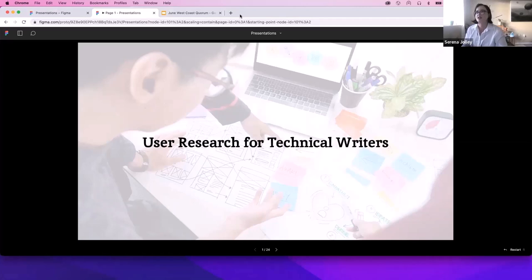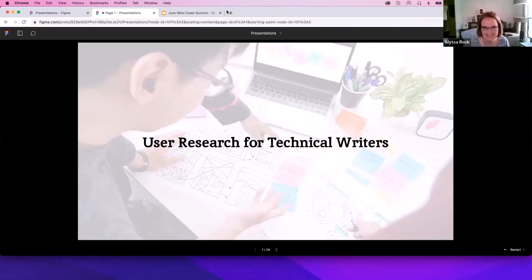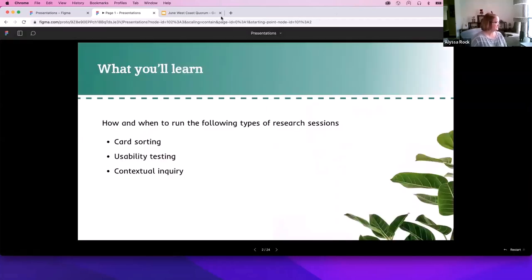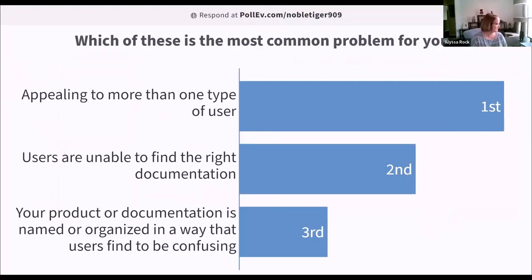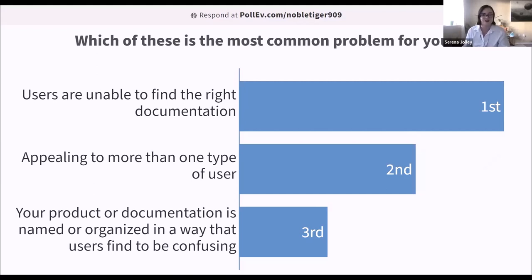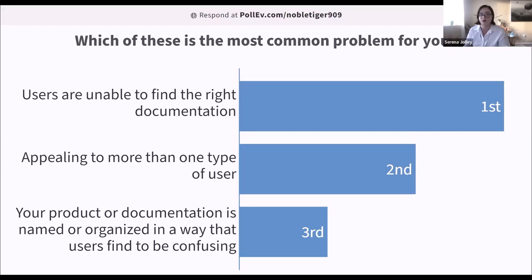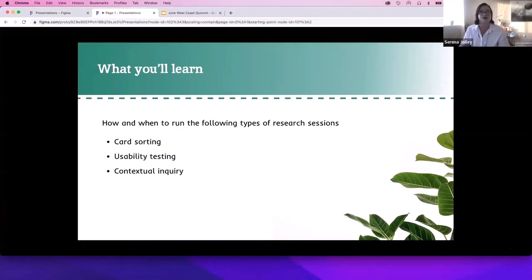Tina, do you mind posting the link to the poll? I put it in for you. Thank you. A few people already responded. We're getting a lot of responses in. So far, the top one being users are unable to find the right documentation. This is a really common problem that I have seen and that I know Alisa has run into. She works with me at VMware and something that I've seen previously also appealing to more than one type of user. That's especially common with complex products that maybe have an admin level and an end user level type of user. These are awesome, great results.